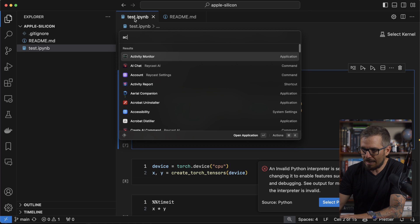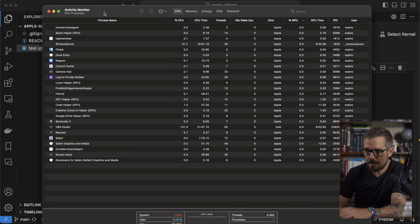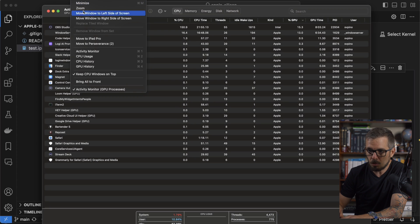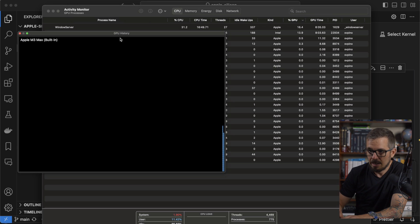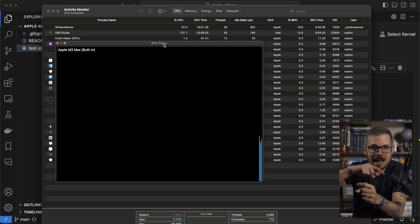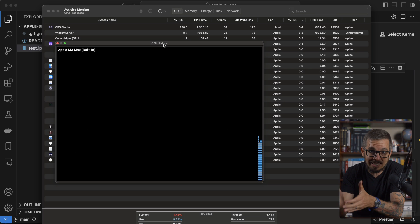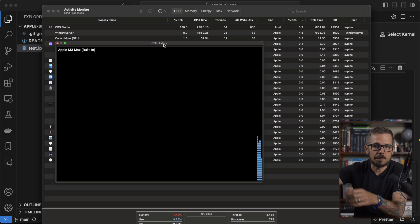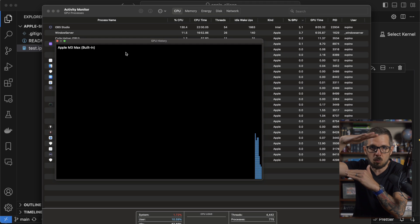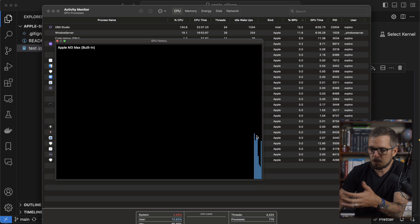Let me show you something I learned recently. This here is Activity Monitor. Within Activity Monitor, go to Window and then click on GPU History. This little window will show you how much GPU is being used on your computer. When we test GPU usage, you will see those bars spiking all the way to 100%. The top of the window represents 100%, and there's some usage from the operating system.